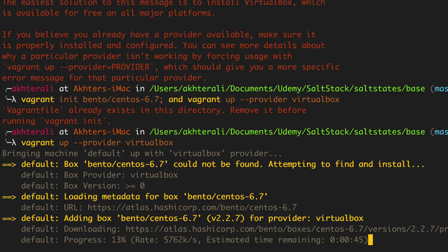This video is coming up to be a little long — I believe it's already been 10 minutes. So I'm going to go ahead and pause here, and then on the next video I'll have VirtualBox installed and we should be ready to go from there.